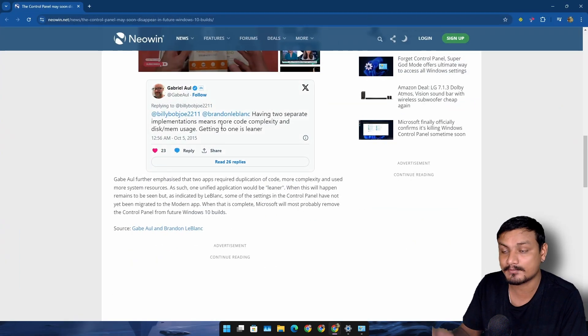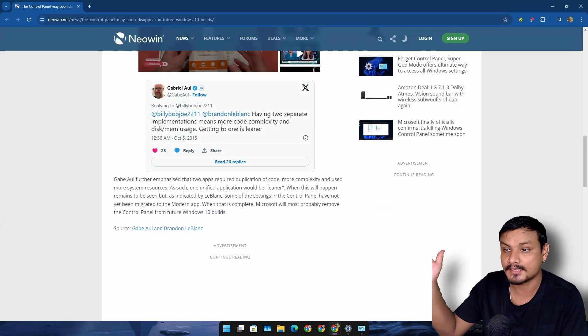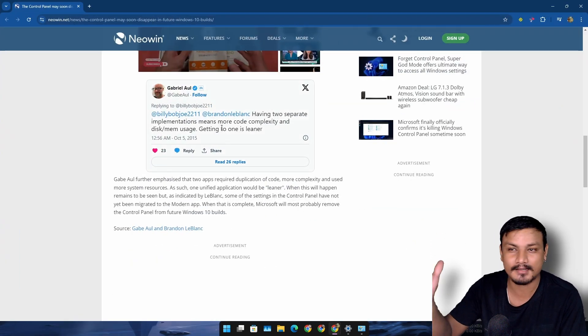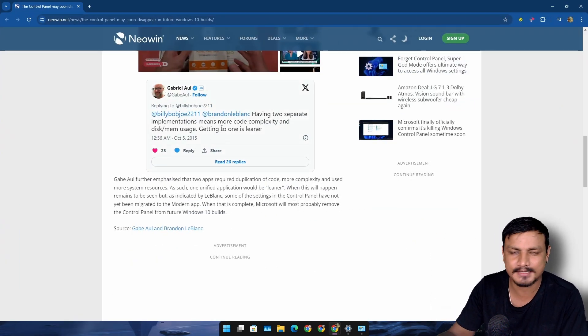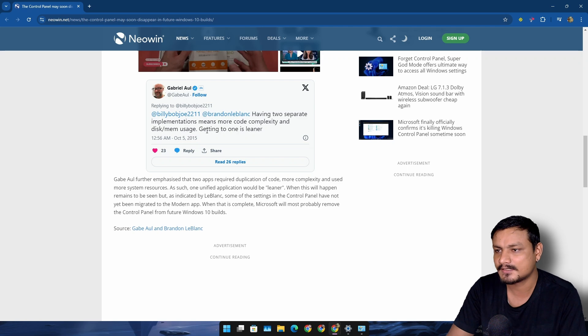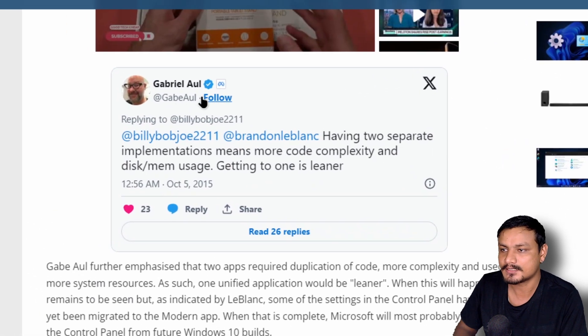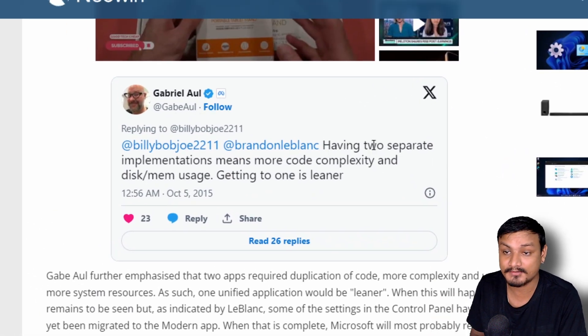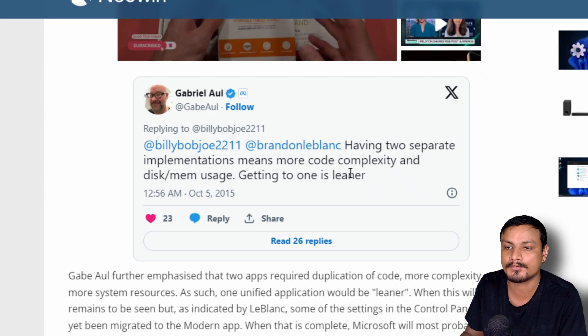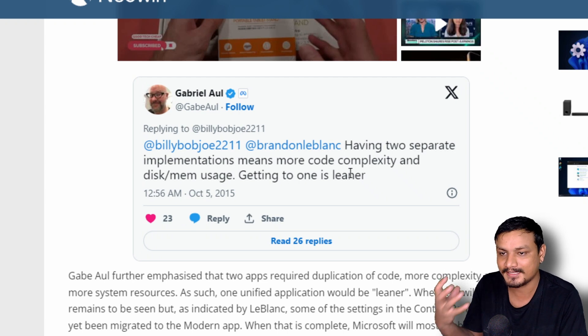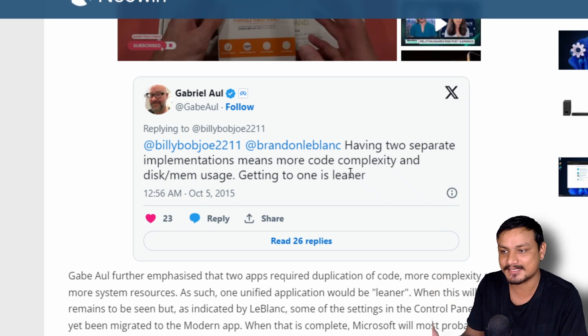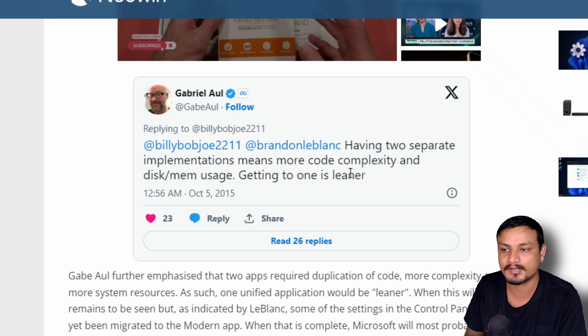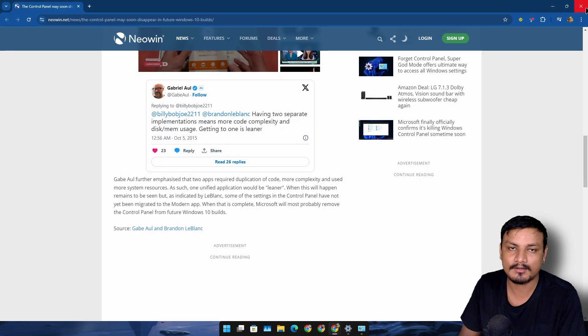There is this tweet and post from back in 2015 when I think Windows 10 came out. Someone posted this tweet at that time: having two separate implementations means more code complexity and disk/memory usage. We can all agree with that.